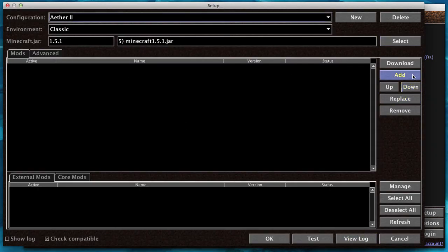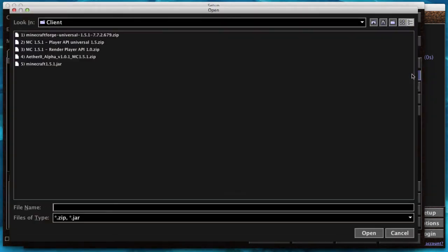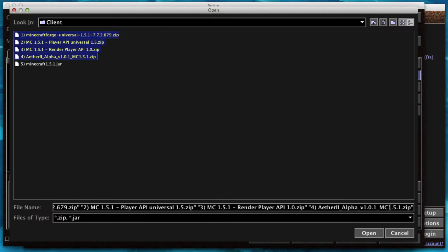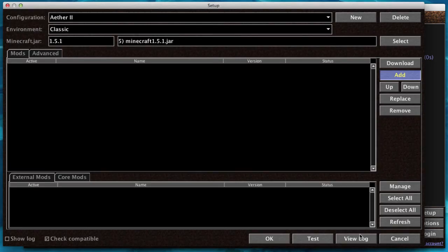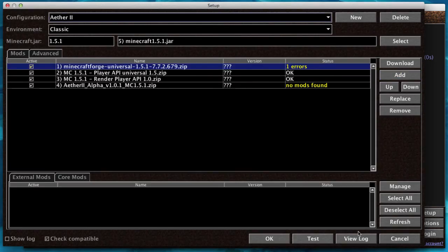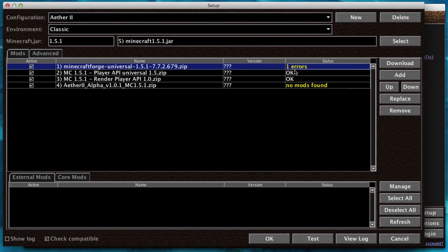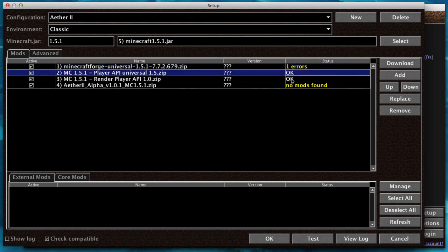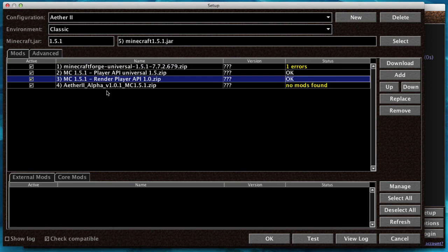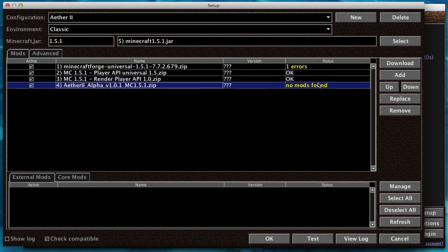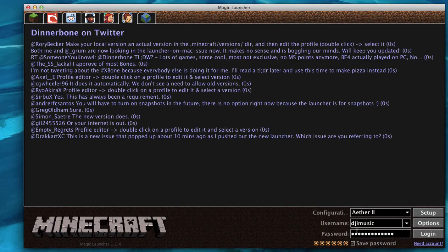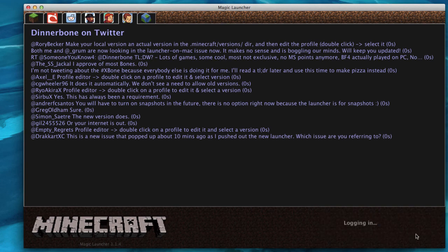Now click Add, and add 1 through 4 of the downloads. It should look like this. Minecraft Forge will have one error, and the rest should be okay. The Aether Alpha mod has no mods found, which actually is incorrect. It's just not seeing the correct mods. That's all you have to do. Click OK, click Login, and it's ready.